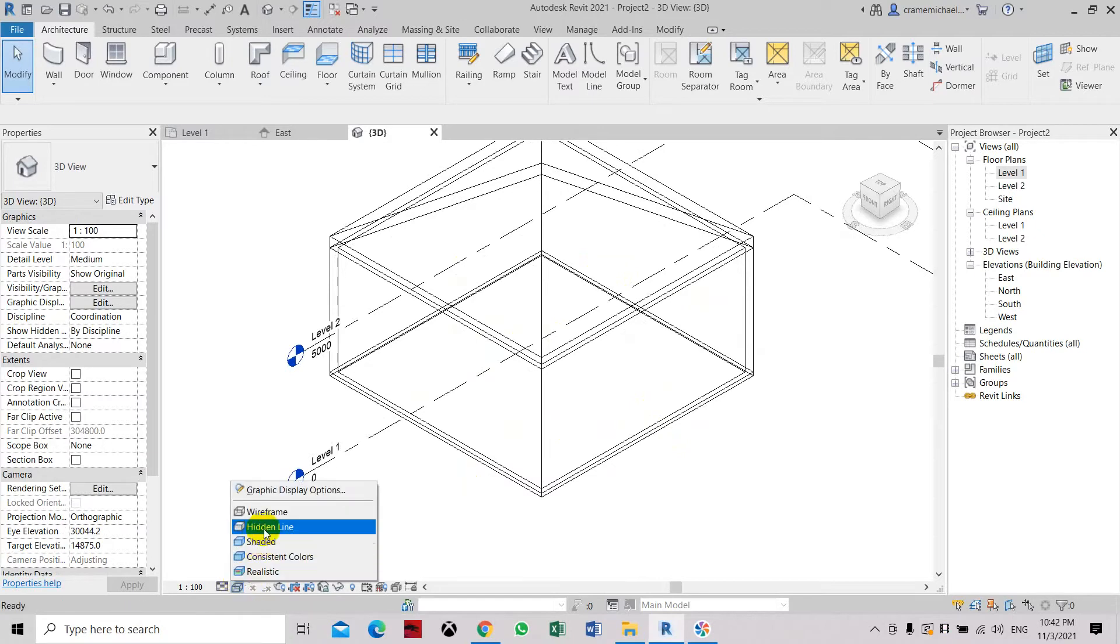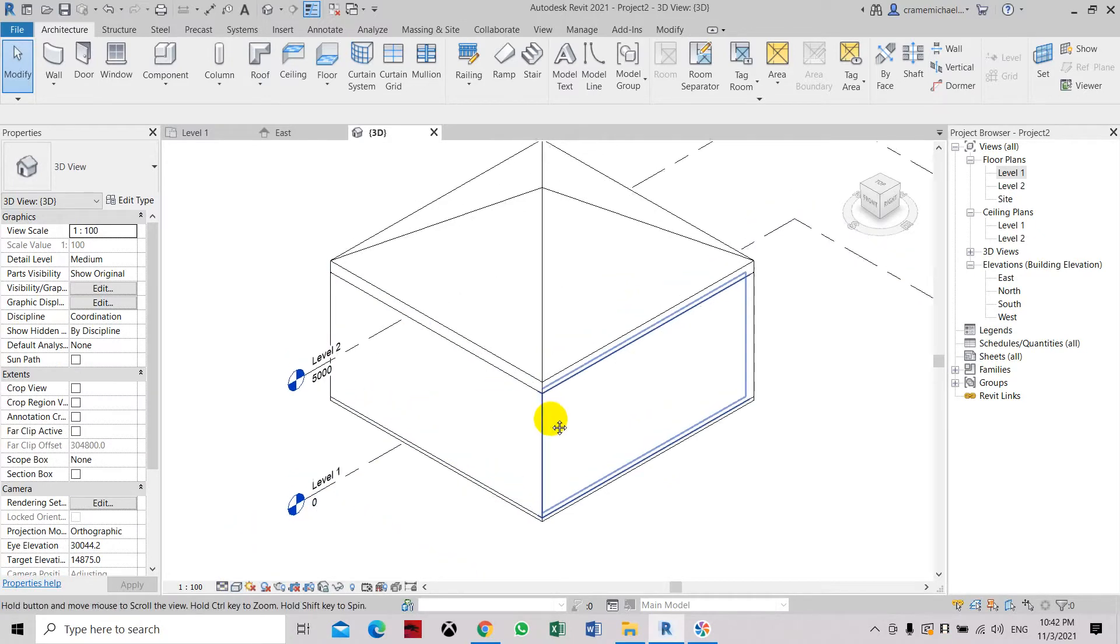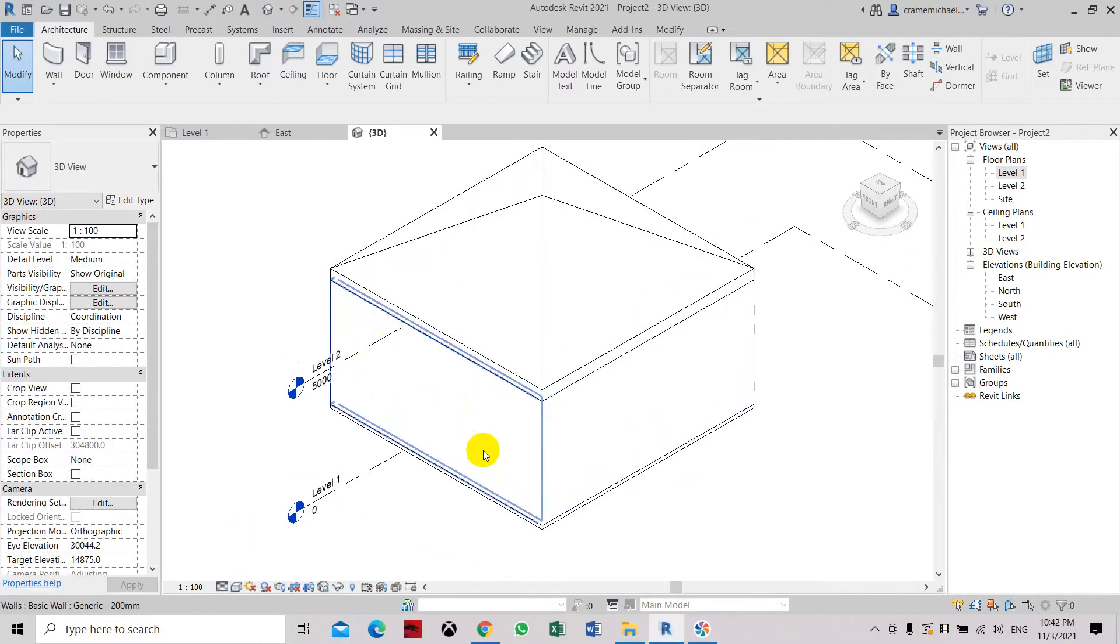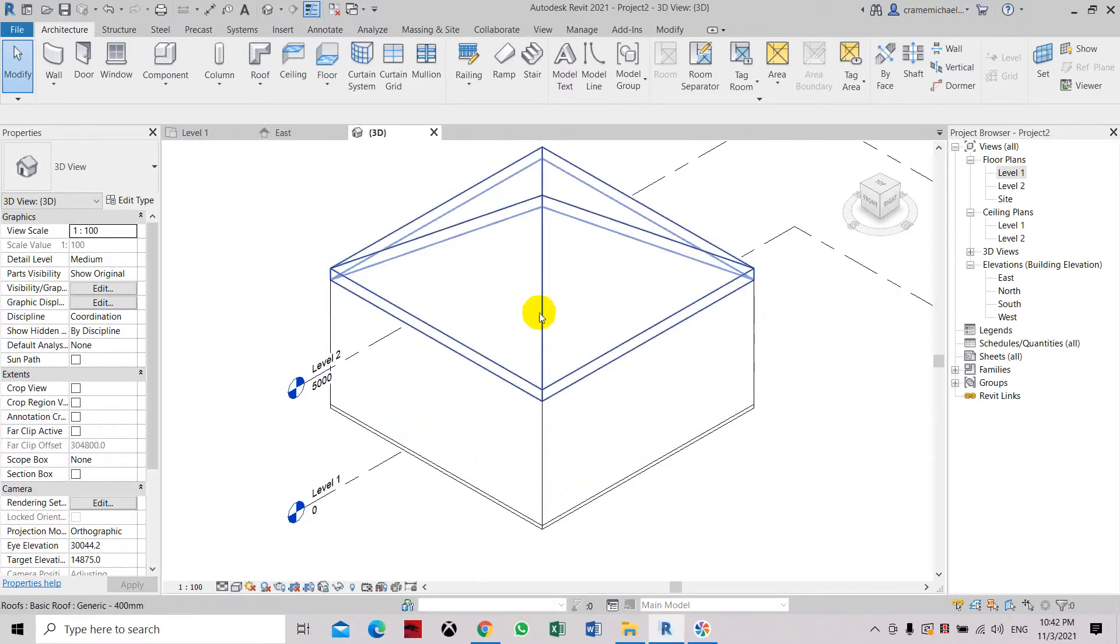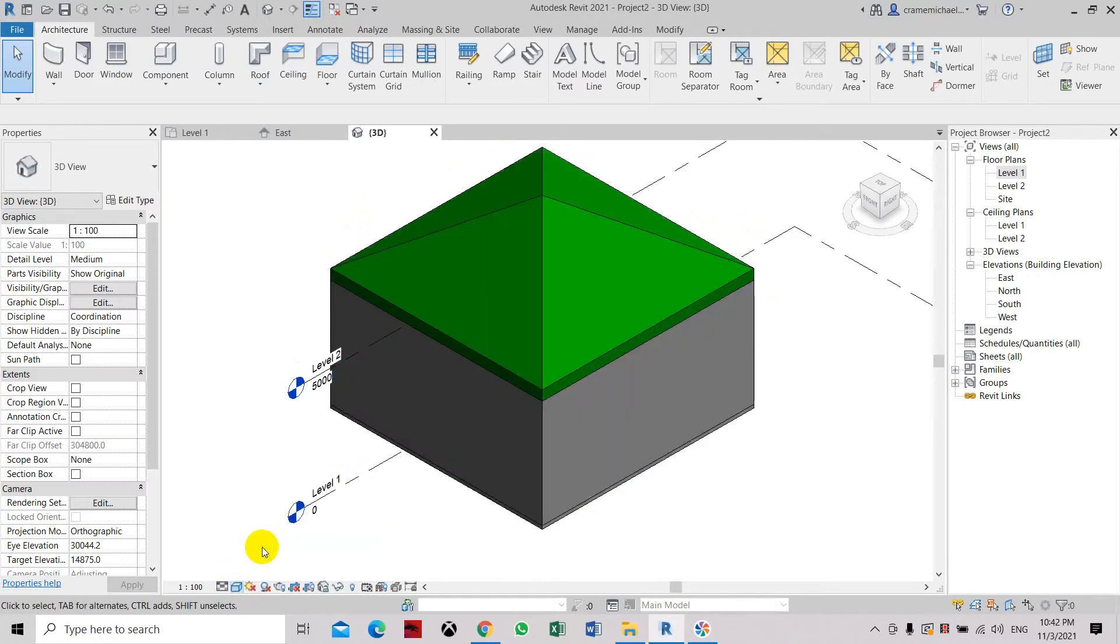Now the hidden line is the one we have, which only shows you the external part of the room and the roof level. The shaded one will give you the actual color or shading of the walls and roof.